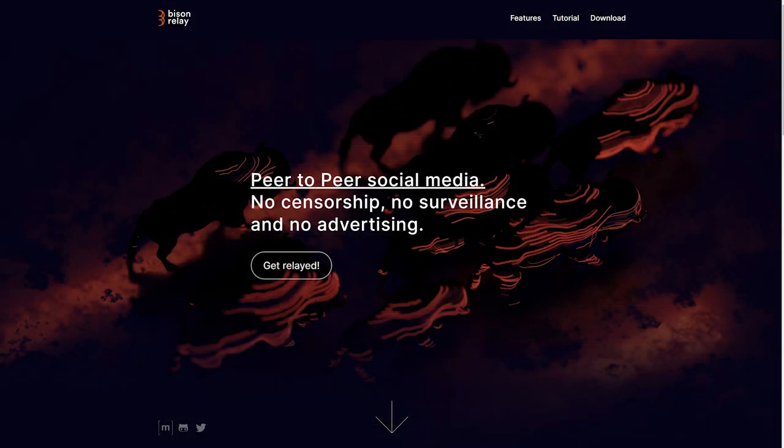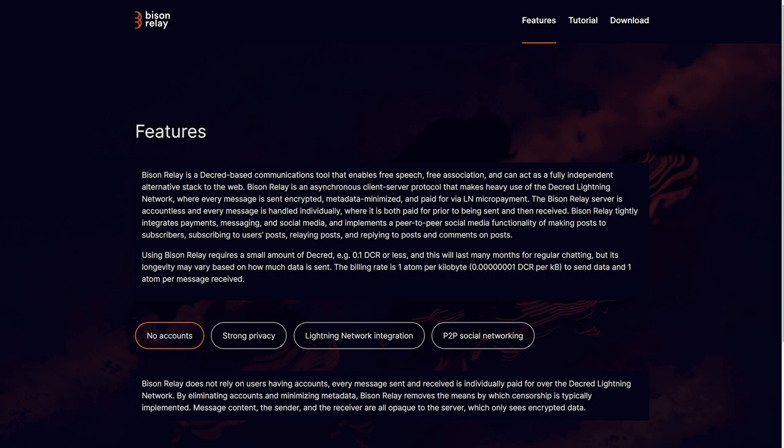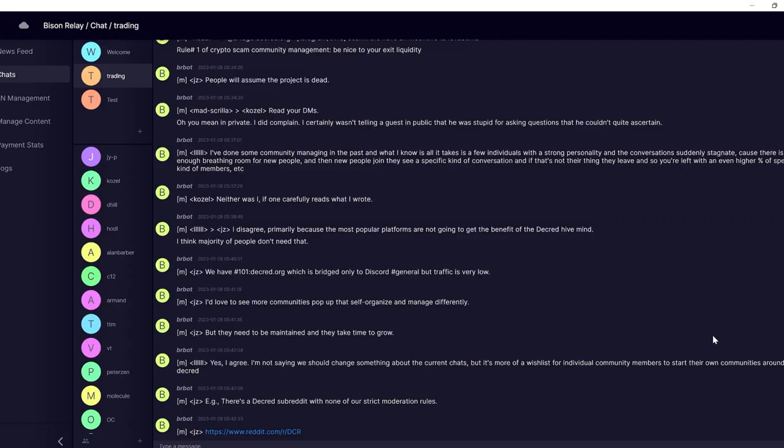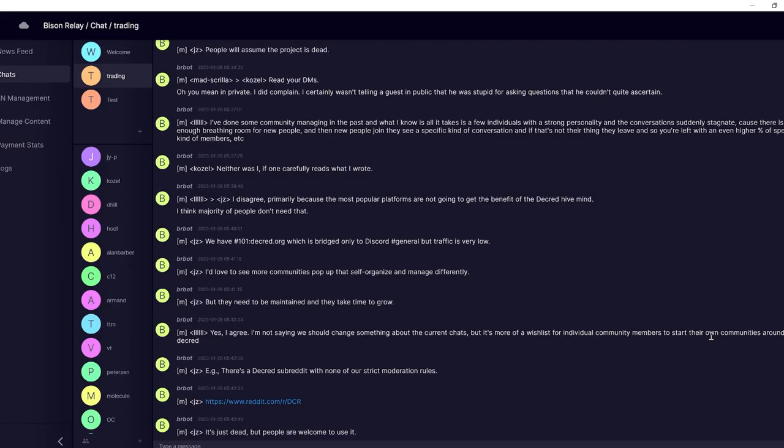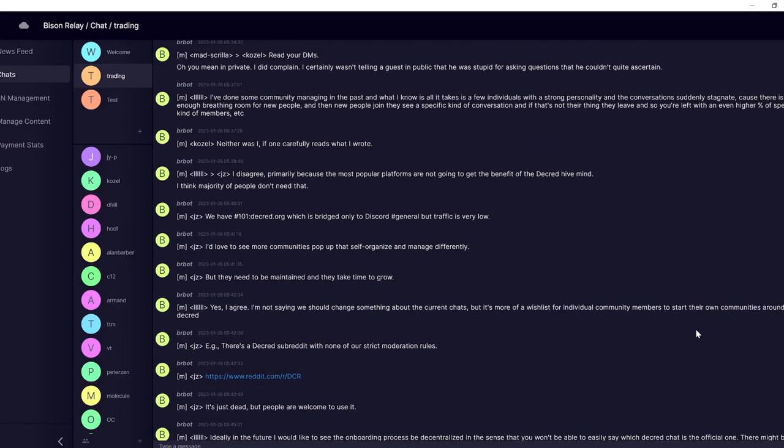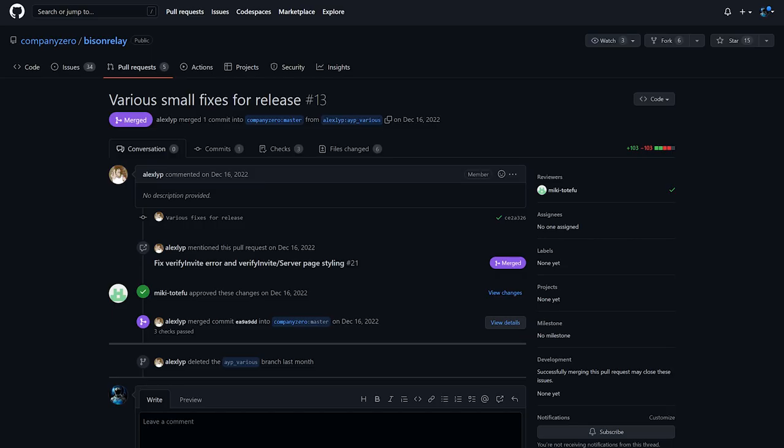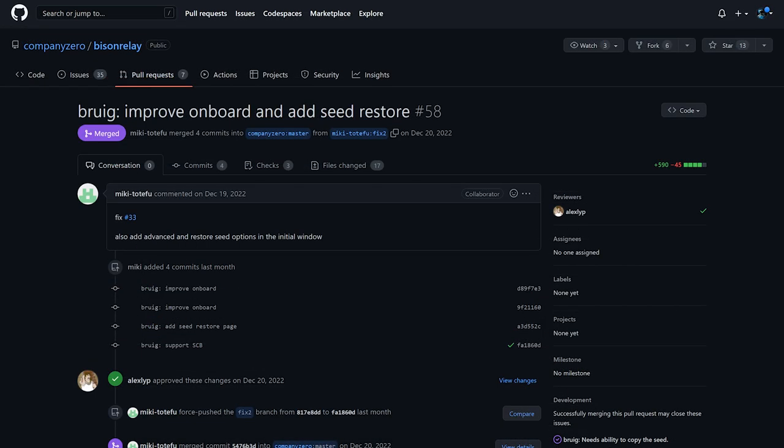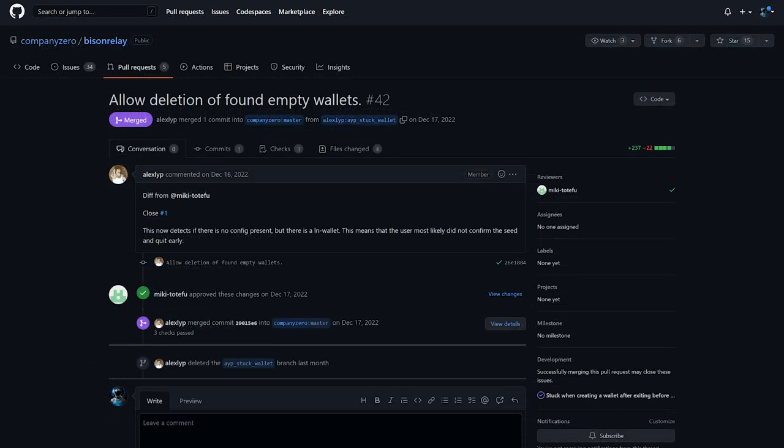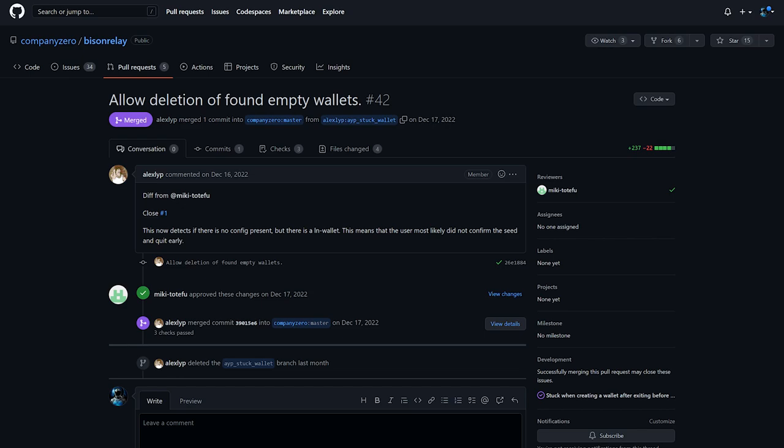Bison Relay is a true peer-to-peer platform powered by Decred's lightning network. It represents a new chapter in social media, one where users aren't tracked, privacy is respected, and censorship is impossible. Updates to Bison Relay include fixed multiple issues with notifications, layout, and number formatting, fixed user getting stuck after an unfinished seed setup, and added a choice to delete an unfinished wallet.